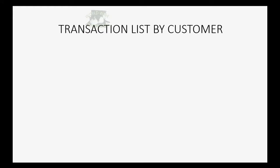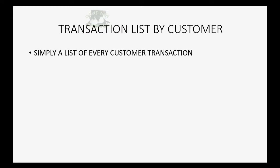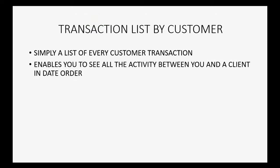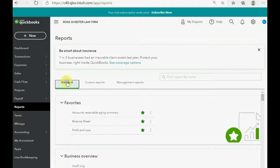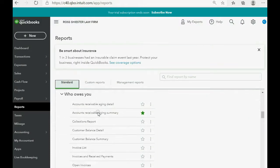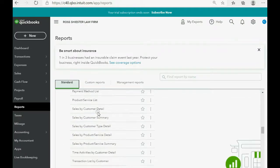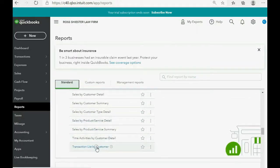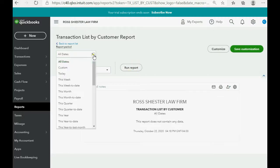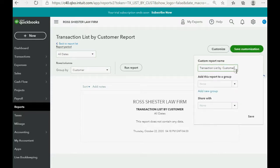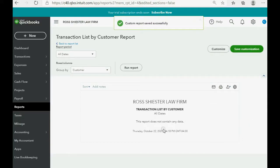Transaction List by Customer is simply a list of every customer transaction. It enables you to see all the activity between you and a client in date order, though it does not show any balances. Click Reports, Standard, and under Sales and Customers find Transaction List by Customer. Click it, change the date to All, click Run Report, then Save Customization and Save. It will now appear in the Custom Reports list.